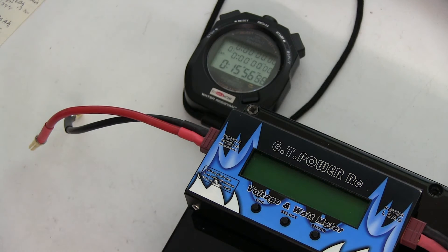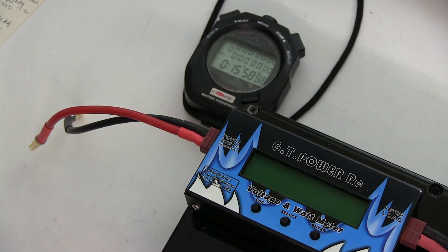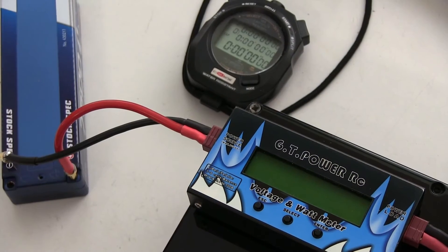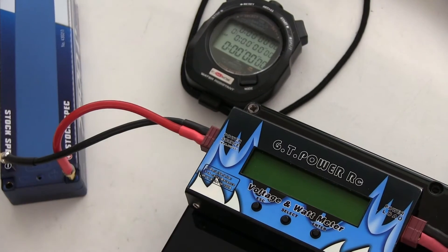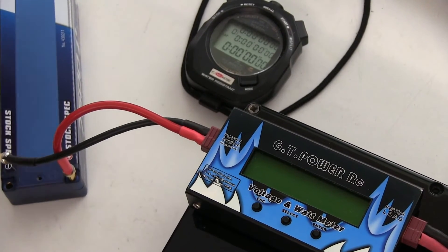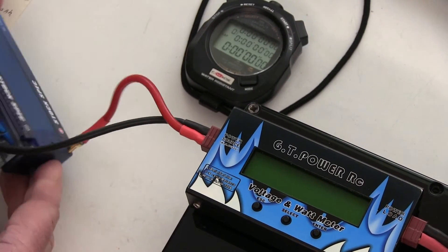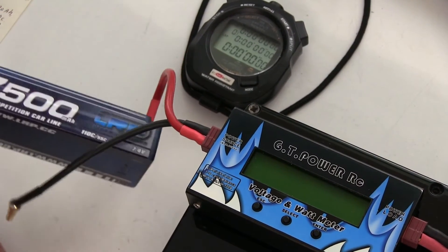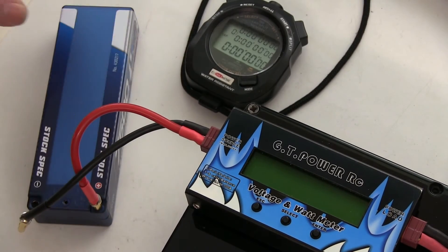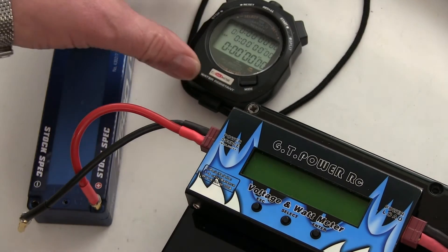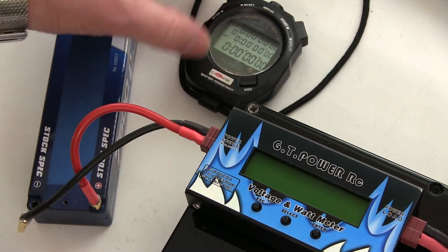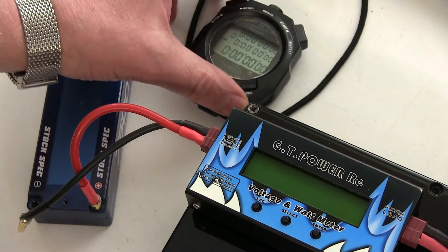So the next test will be with the LRP 75. Okay, here we go with the LRP stock spec 7500. I don't really need the stopwatch, but I'll start it anyway.